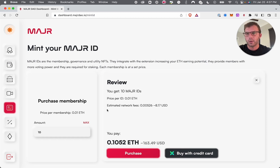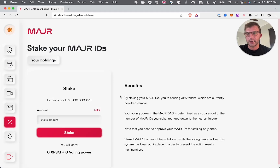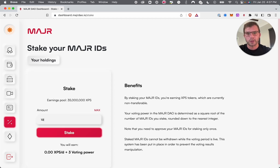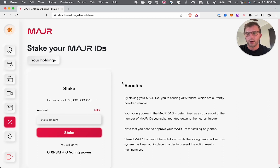Heading over to stake — here is where you can stake your MajorIDs and start earning the ERC-20 token, which is the utility token for the MajorDAO ecosystem. You can type in how much you'd stake, see what your voting power would be, and the amount of XPS — which is what the token is called at the moment — that you'd be earning on a daily basis.